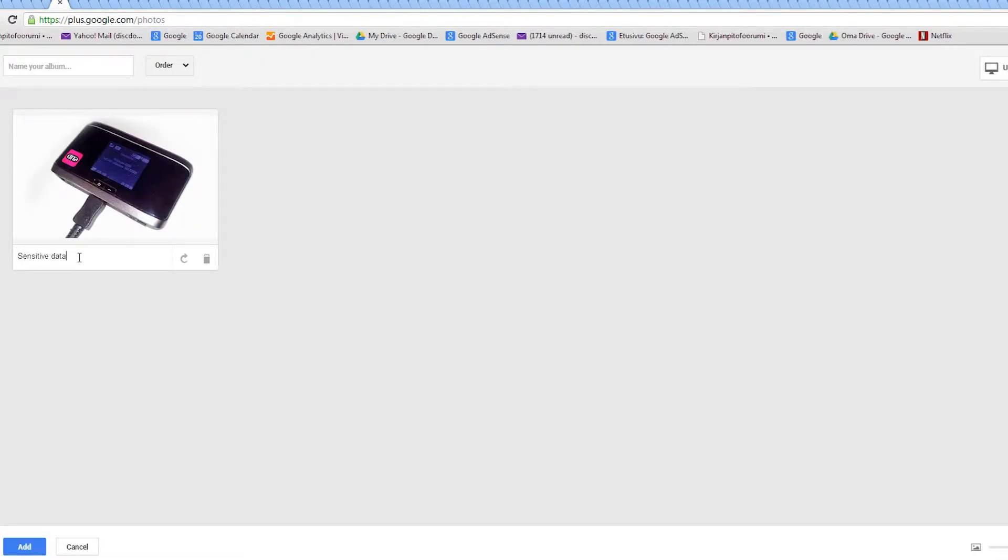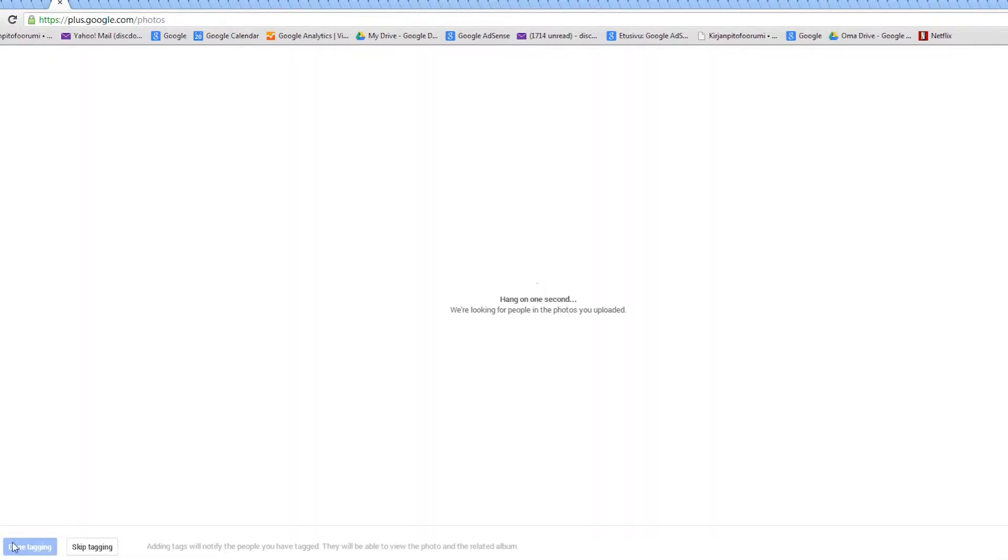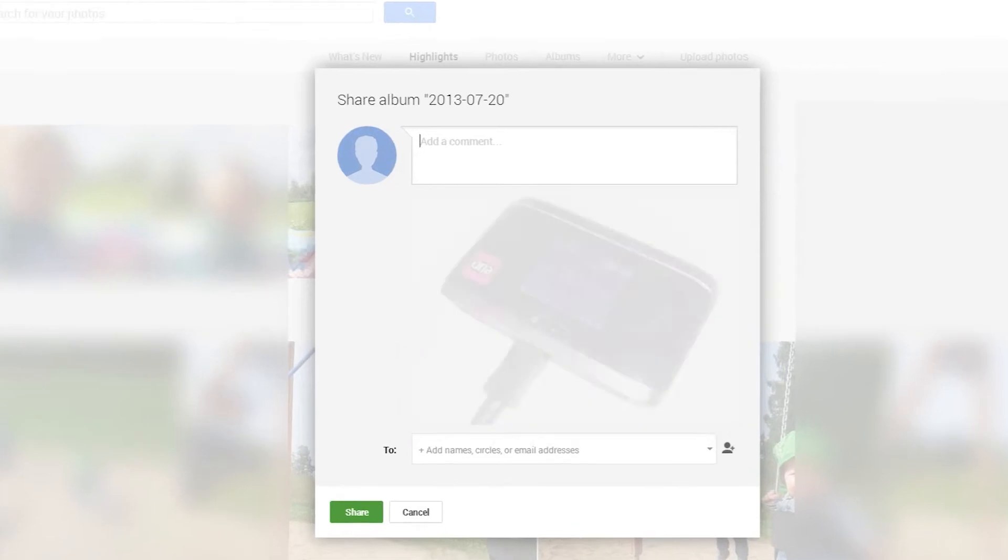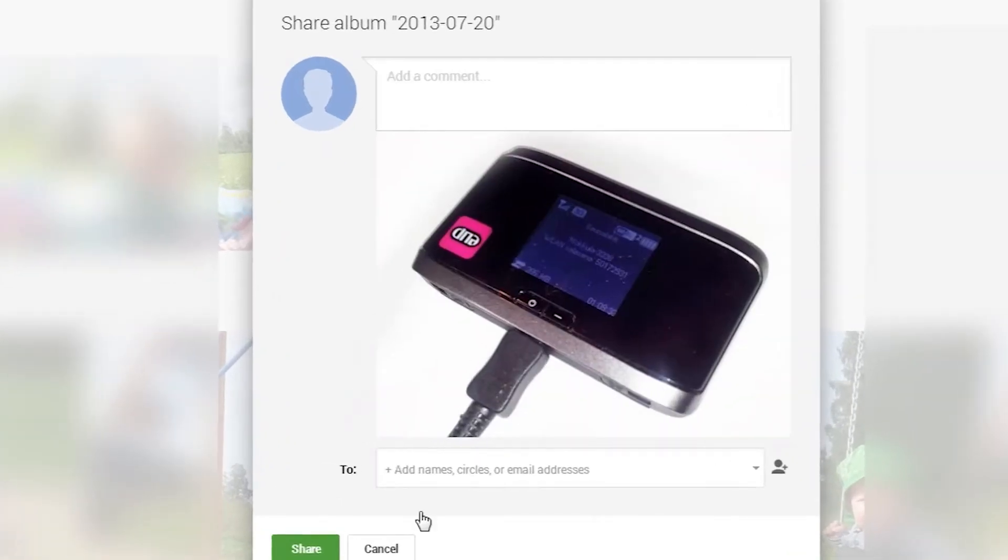Google+ will prompt us to share it, but we don't want to share this picture just yet, so hit cancel.